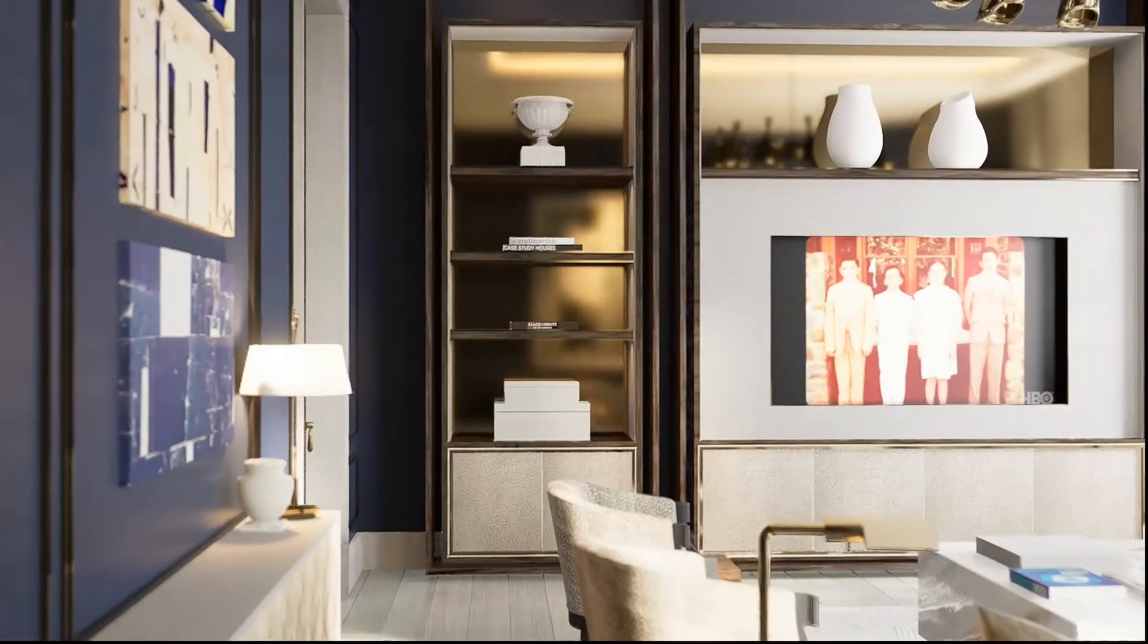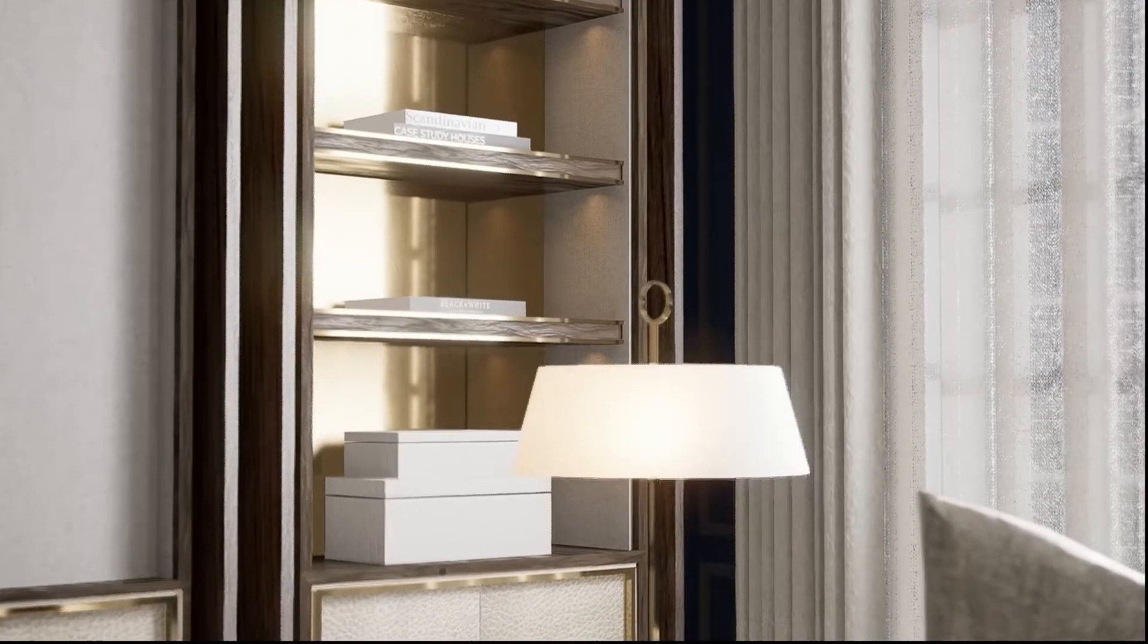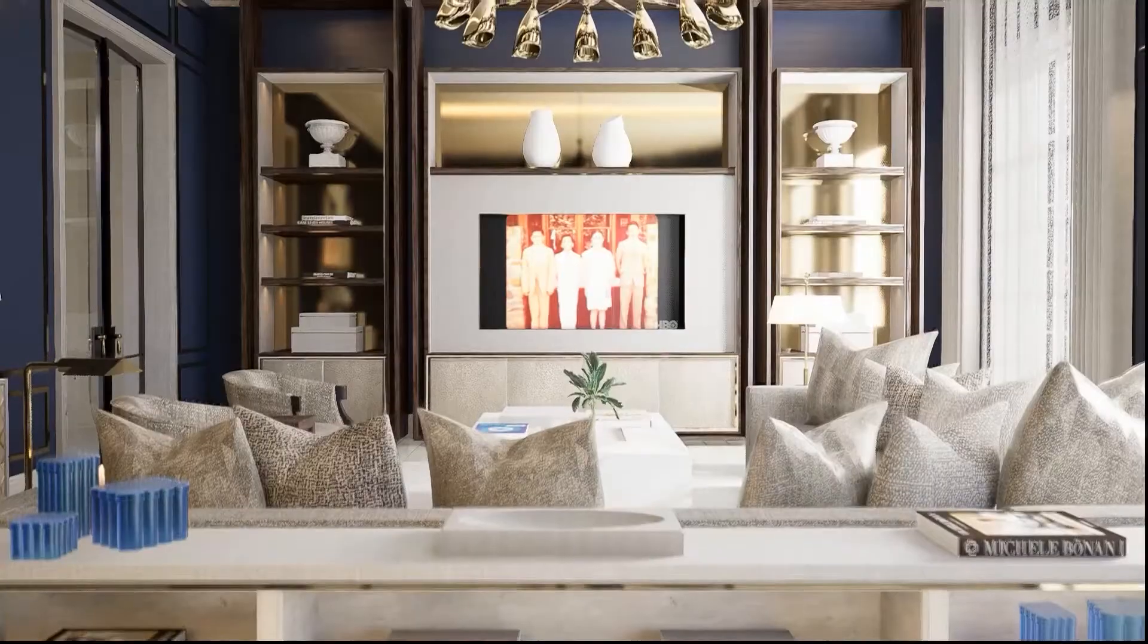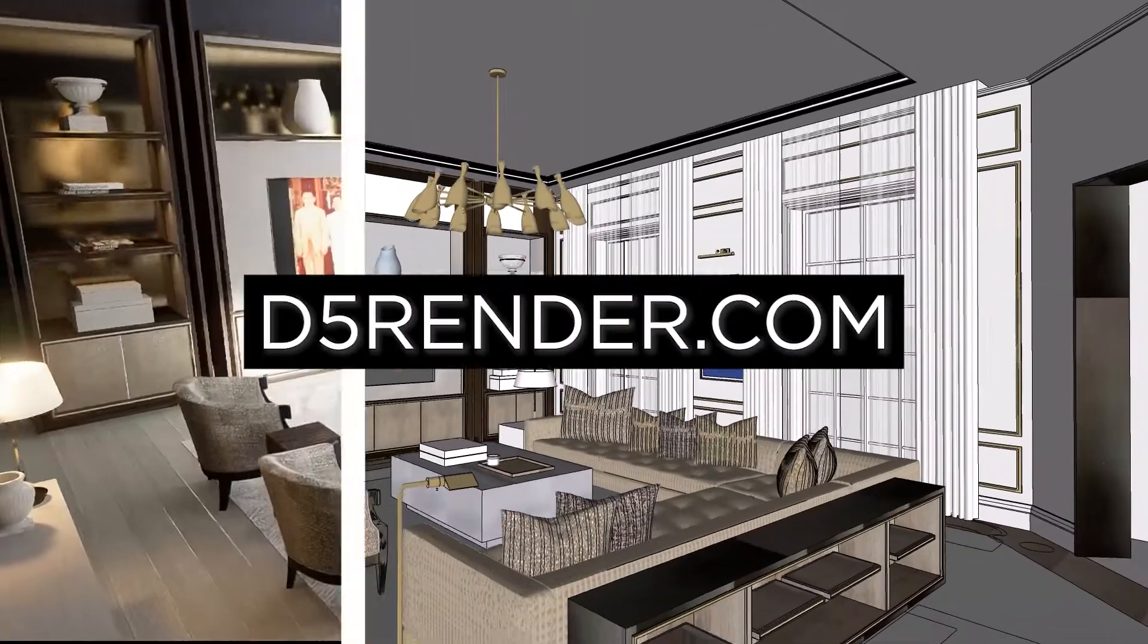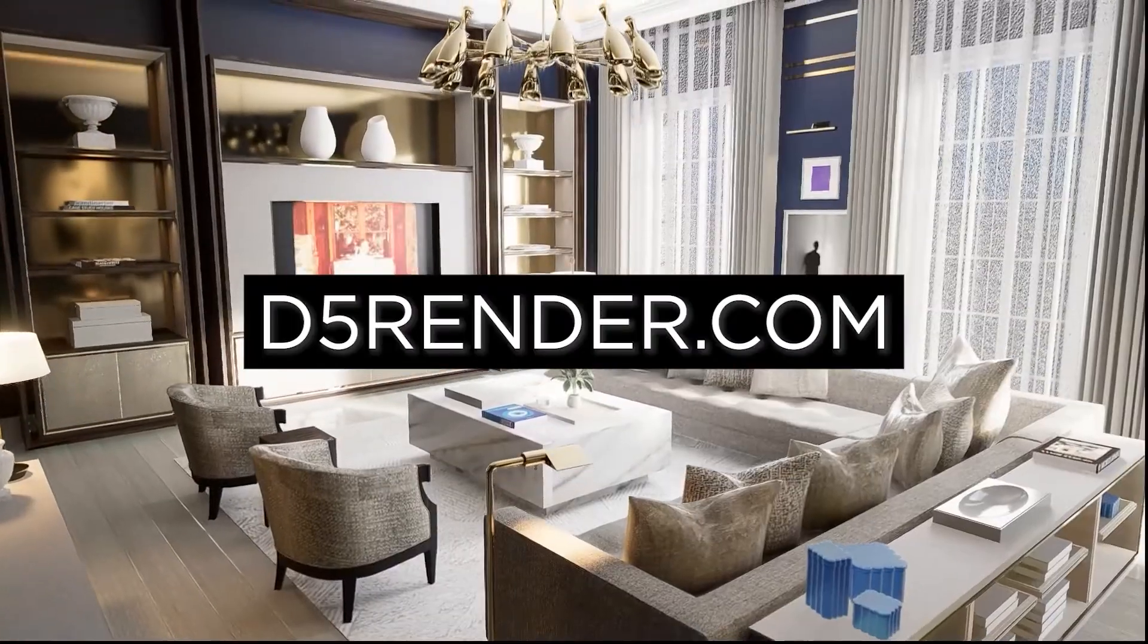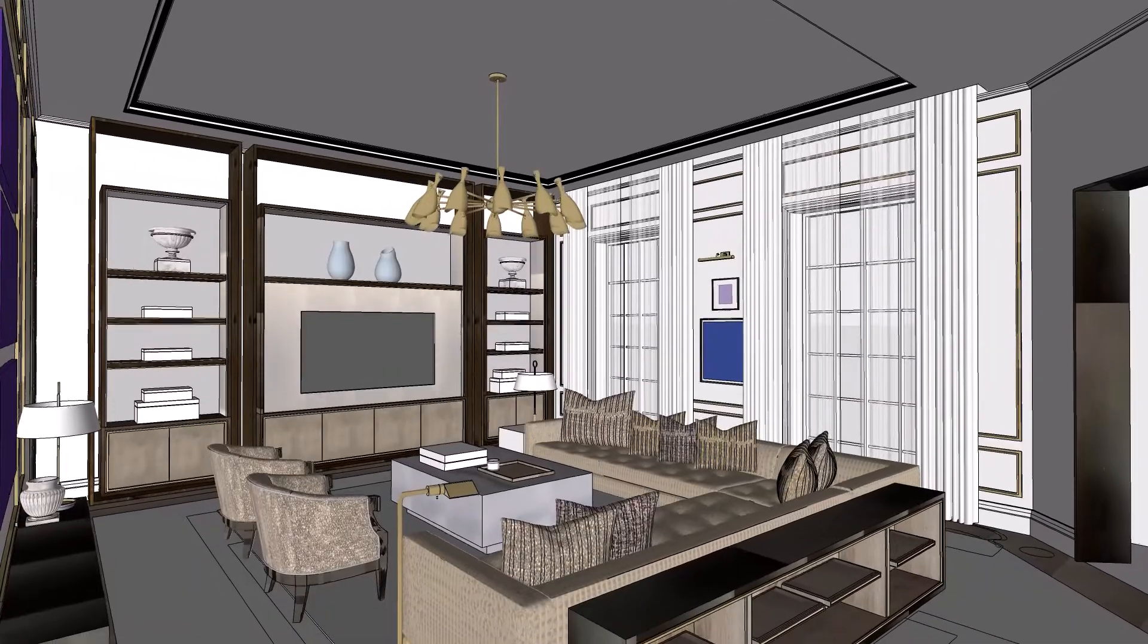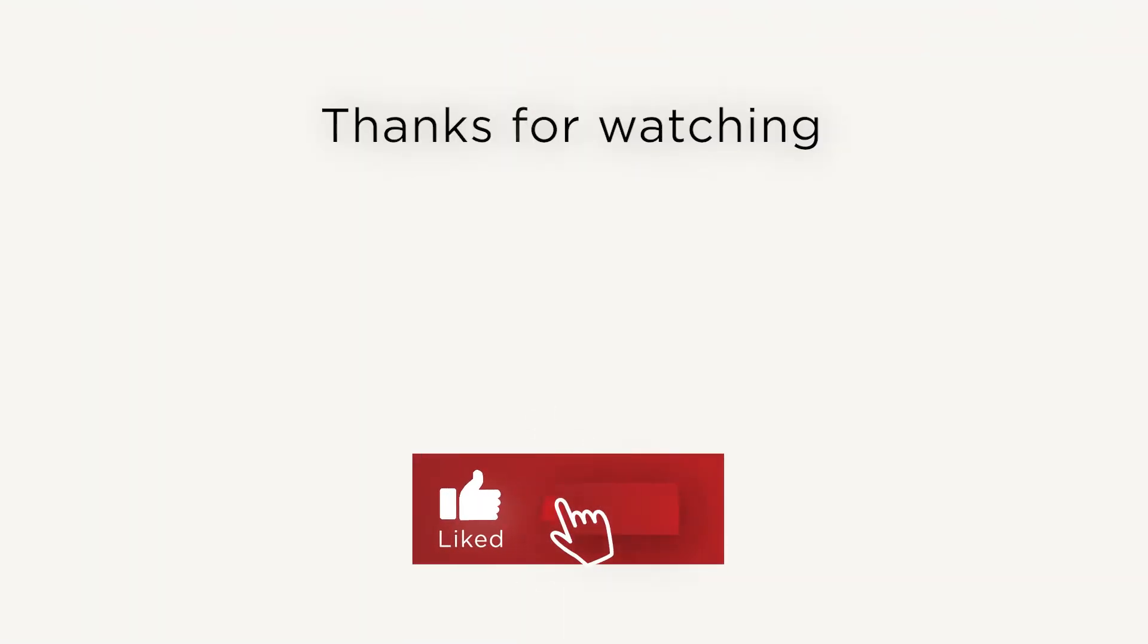You can get D5 at D5Render.com. So there you have it, my six favorite free SketchUp extensions for interior designers that you can download now. Let me know what you think - are there any that I missed out that you use? Please do leave a comment and share. Thanks!